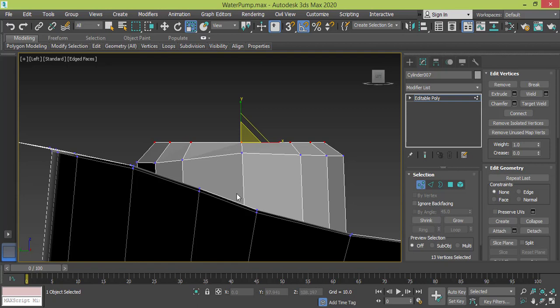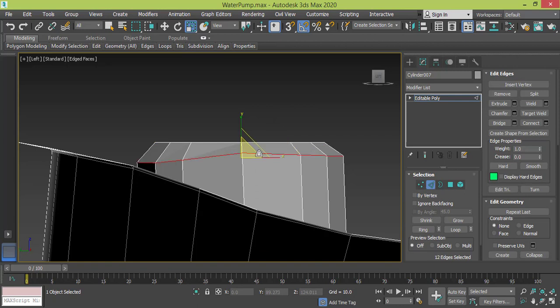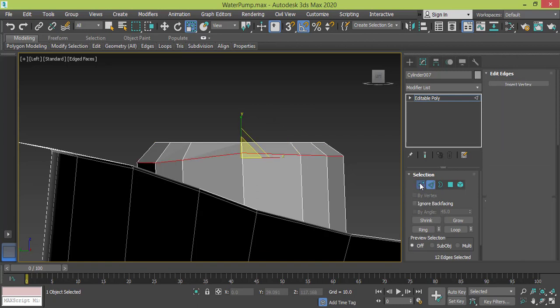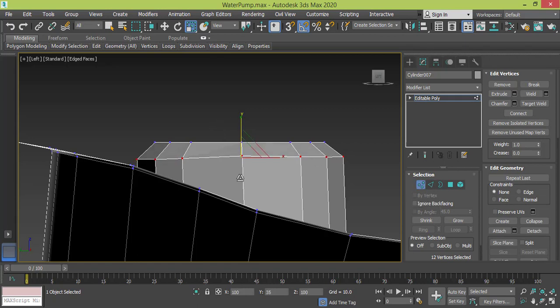And let me select the edge, then I press Ctrl and press the Vertex mode to select the same vertices. Let me scale it so it looks even. Fine.